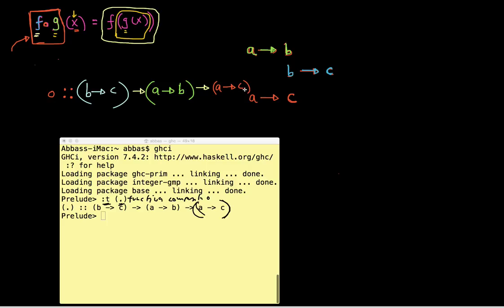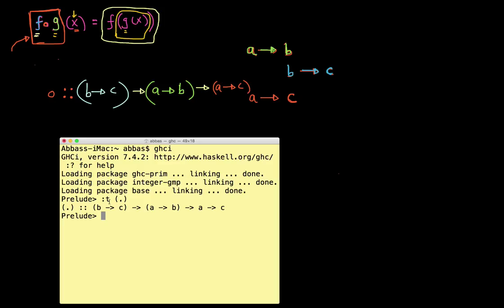So let's just play with a use case. I'm going to call the function composition operator using infix notation, because typically how people put this in math is the circle operator as an infix operator. You could use it as a prefix, but I'm just going to use infix notation to make things a little clearer. So what's the first parameter to the function composition operator? It's just some kind of function. So let's put some function there.